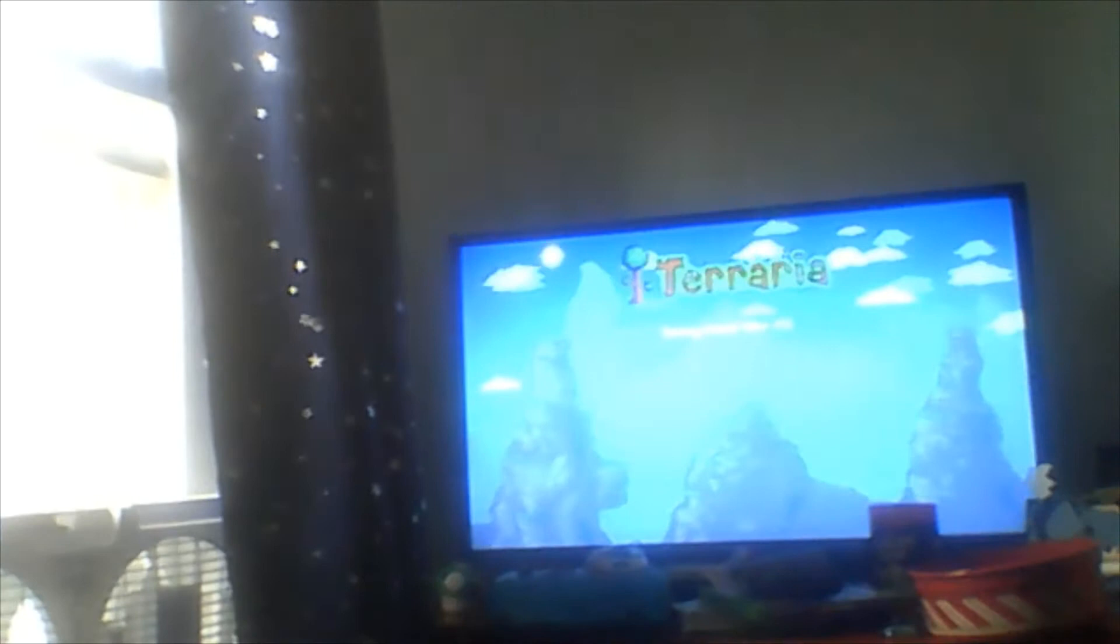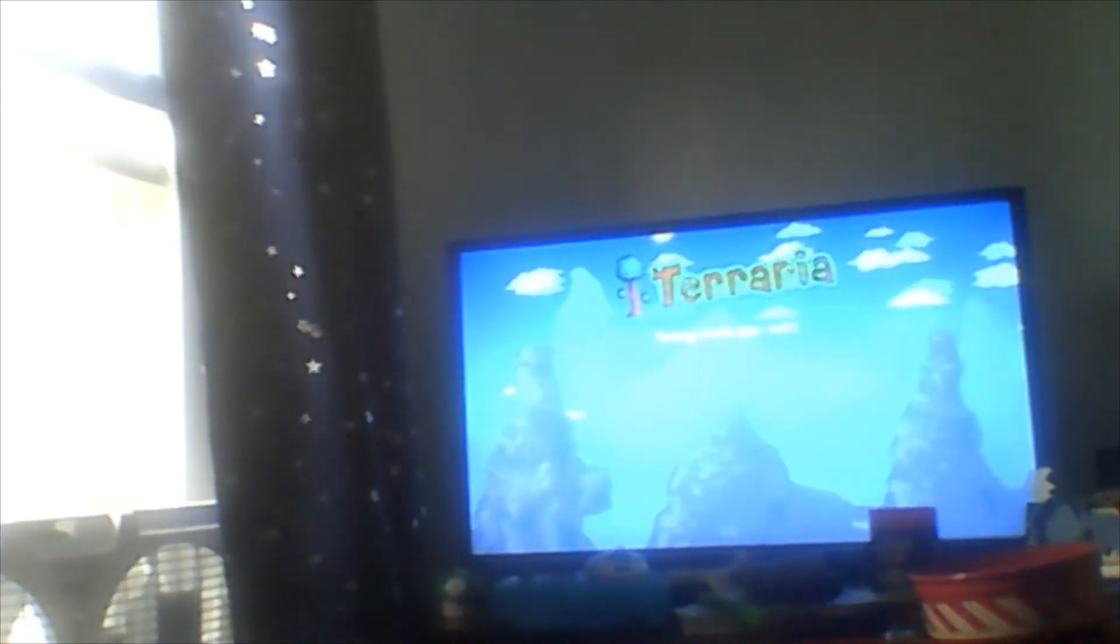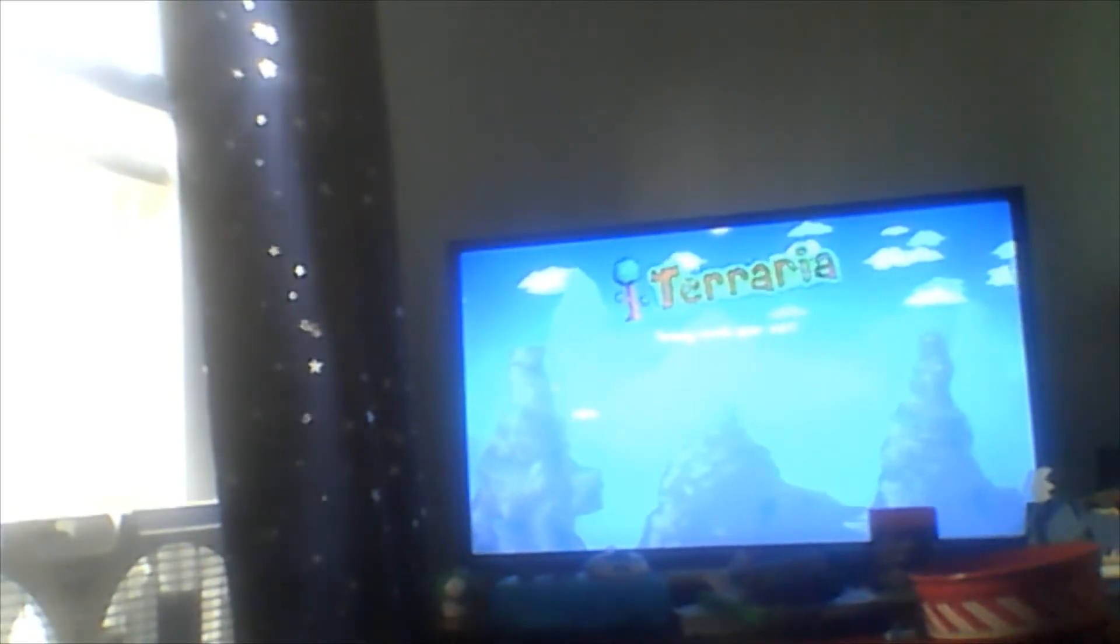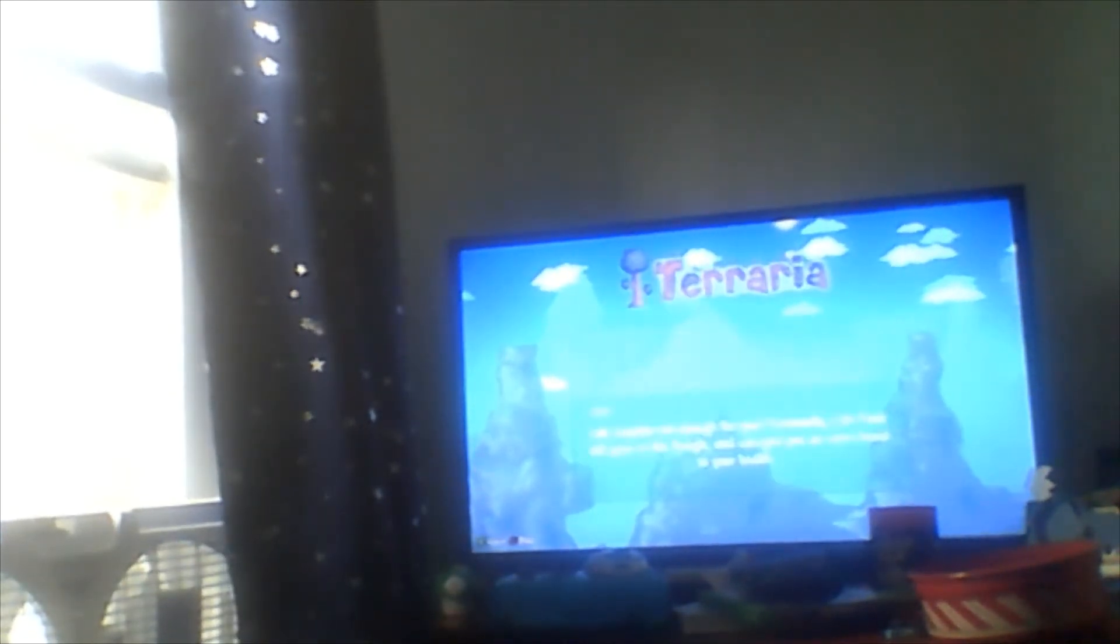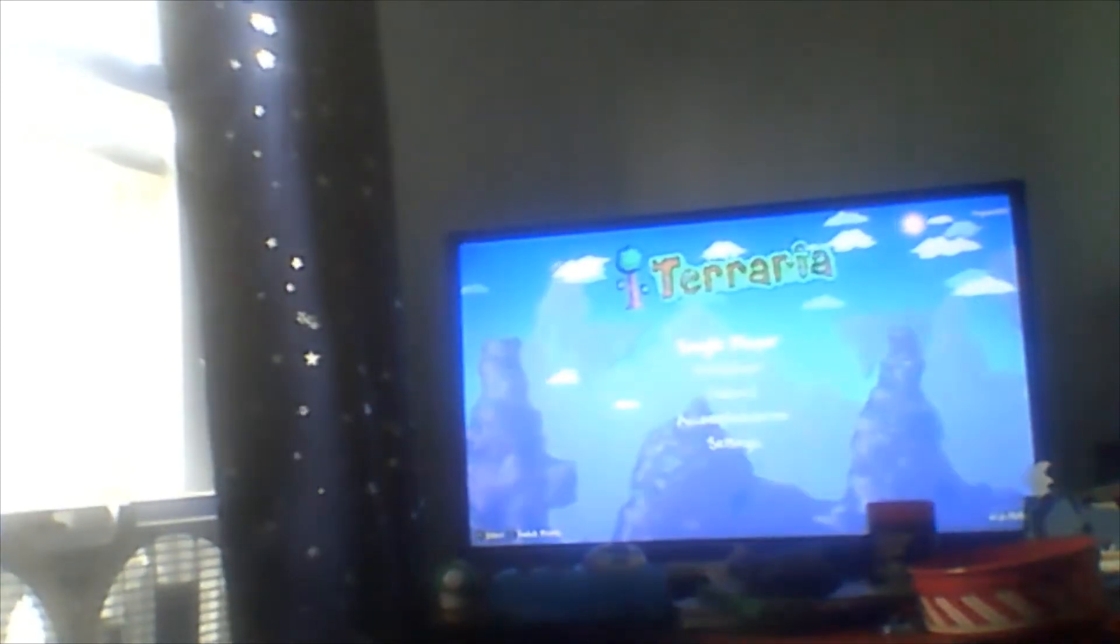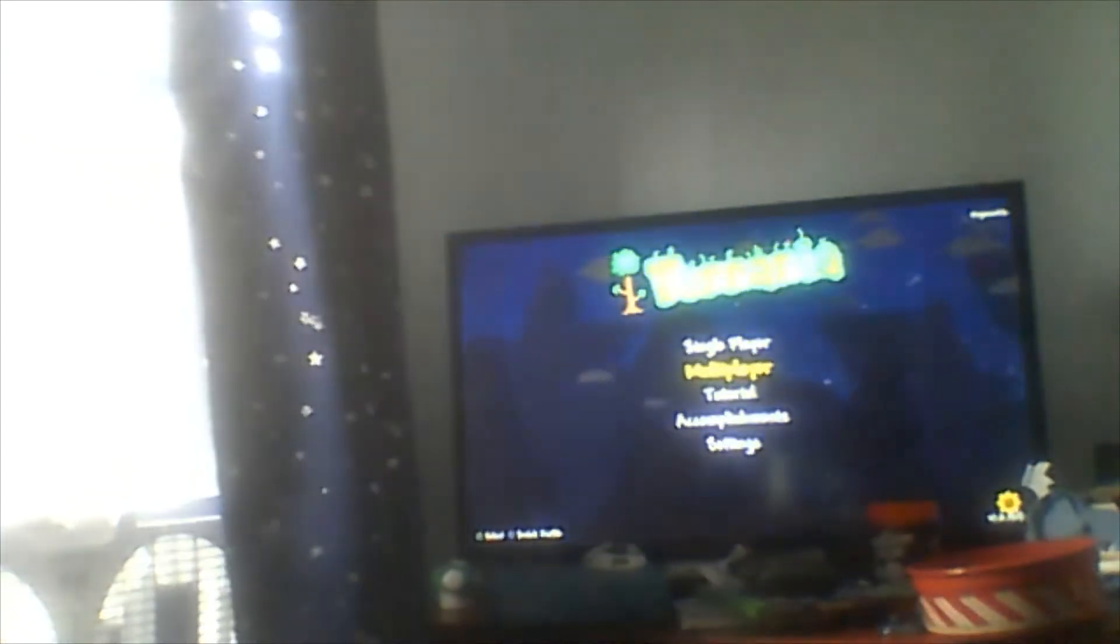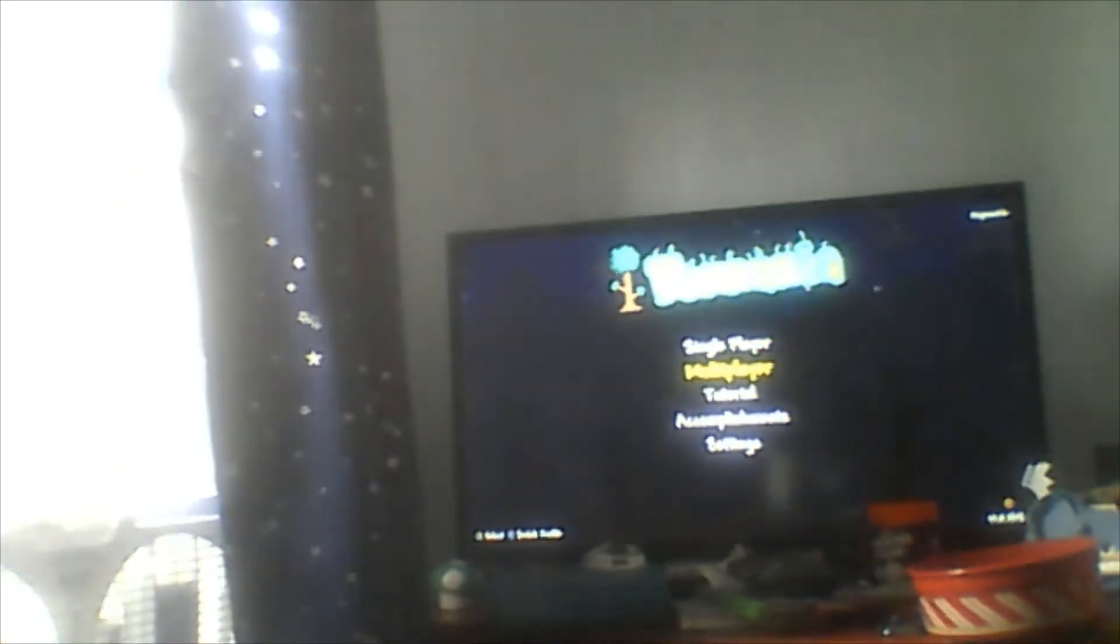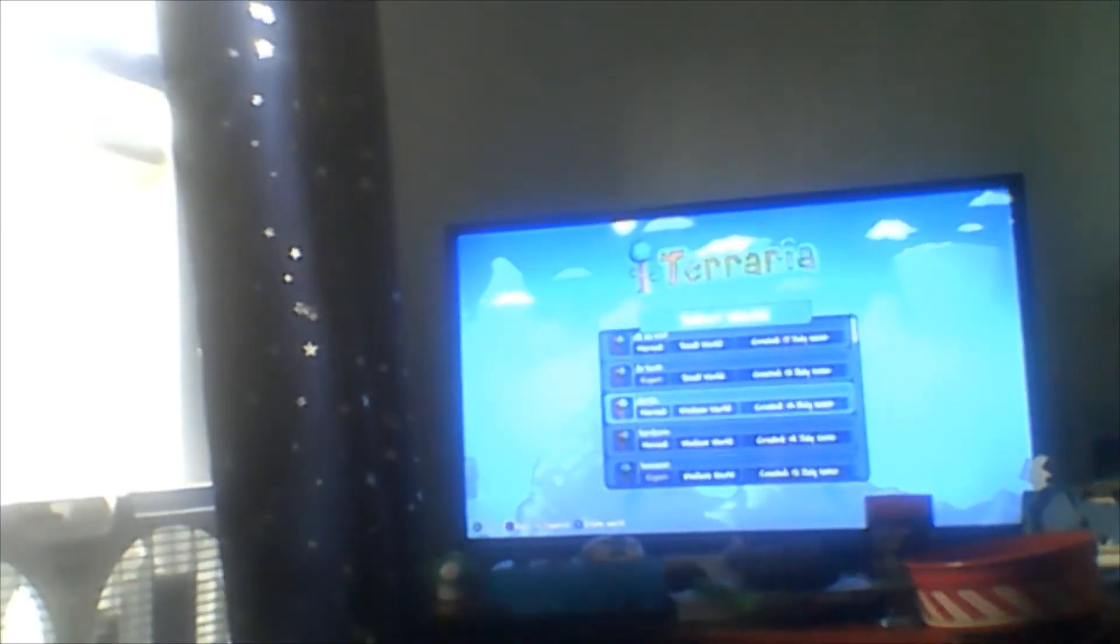Just press save and quit. Wait, and go back on to multiplayer. And play that same character in the same world.